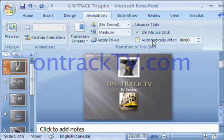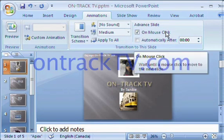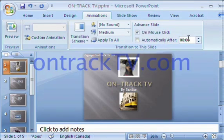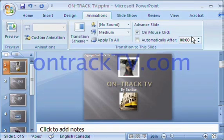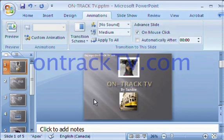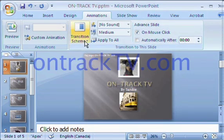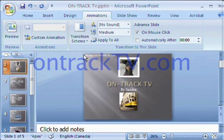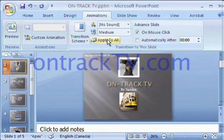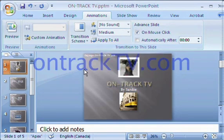You can also decide how you want that transition to take place — do you want it when you click your mouse, or automatically after a certain number of seconds, which would essentially auto-advance the show to the next slide. If you're happy with that, you can move on to the next one, or you could apply it to all your slides so that all slides use the same transition.